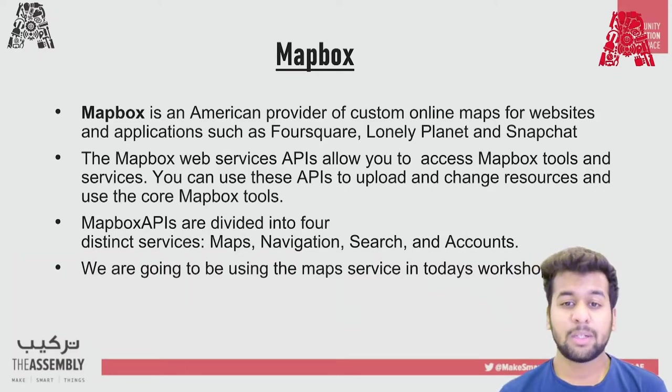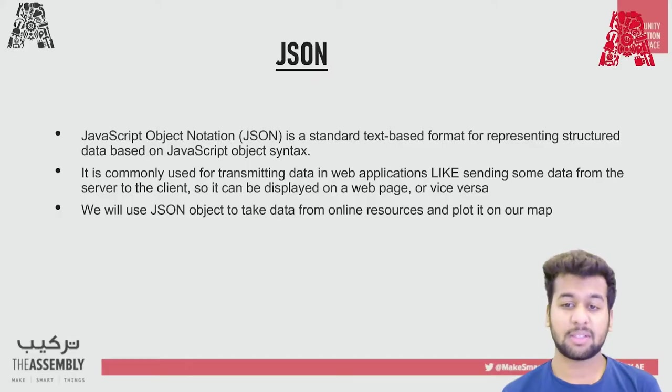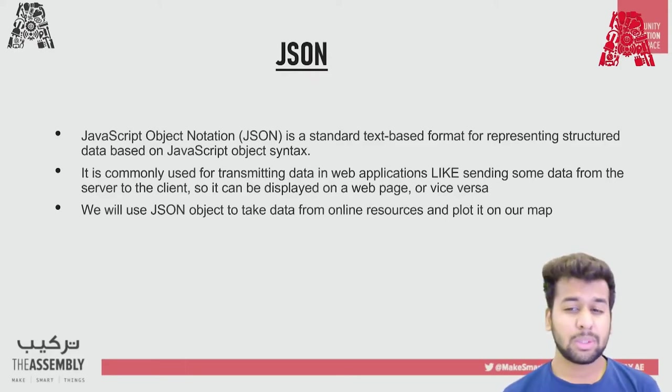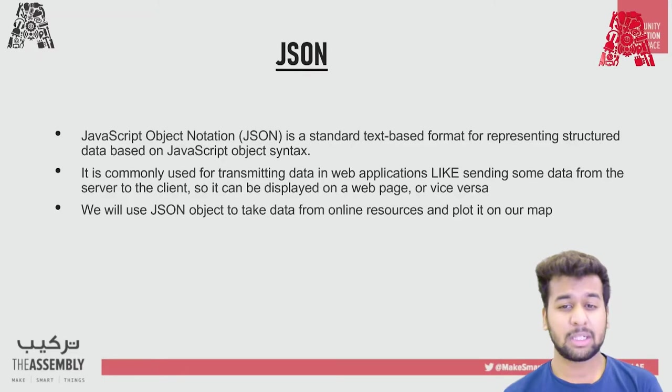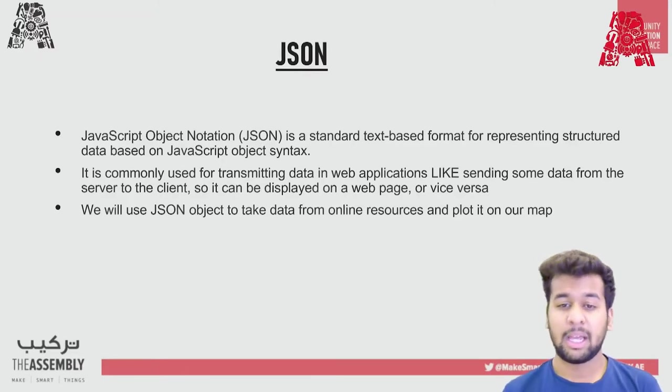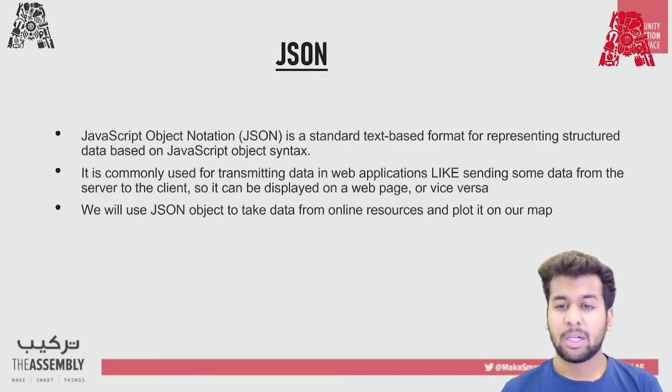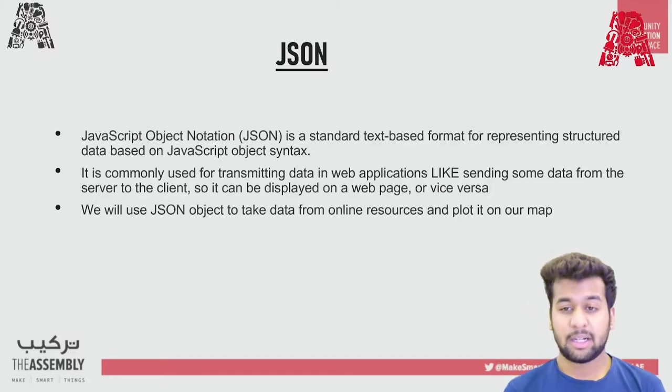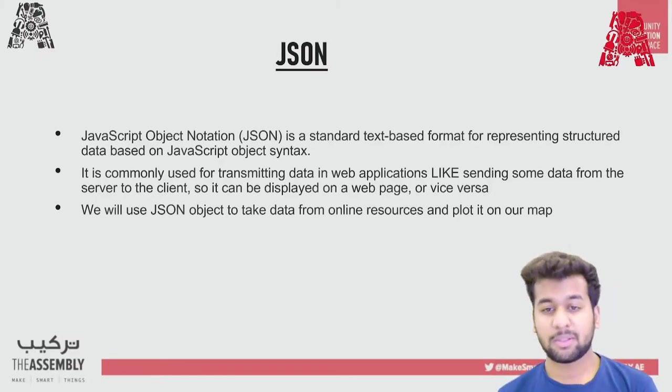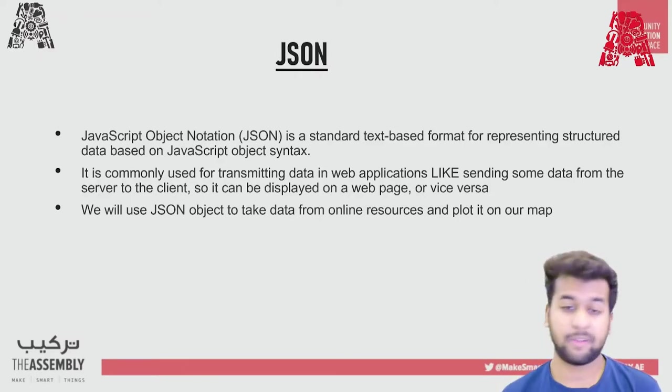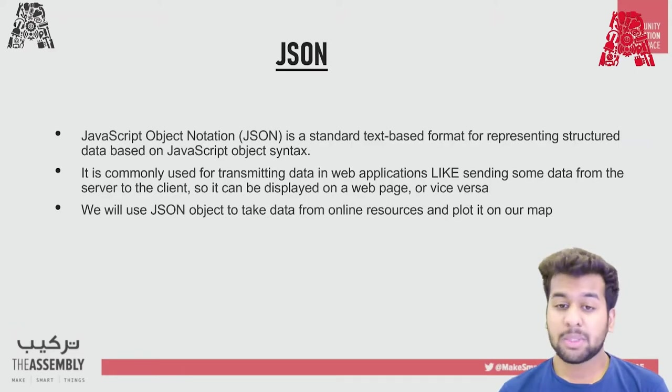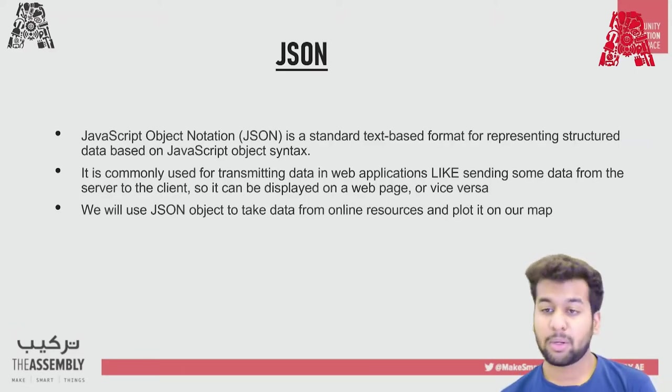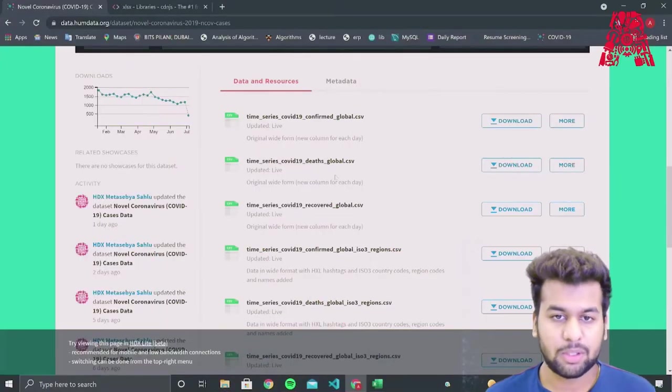I'd also like to talk about JSON files, which is JavaScript object notation. It is a standard text-based format for representing structured data based on JavaScript object syntax. Even though it closely resembles JavaScript object literal syntax, it can be used independently from JavaScript and many programming environments feature the ability to read and generate JSON. It is commonly used for transmitting data in web applications like sending some data from the server to client so it can be displayed on a web page or vice versa. We will be using JSON object to take data from any online resource and plot it on our map. So let's begin with the workshop.